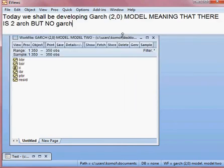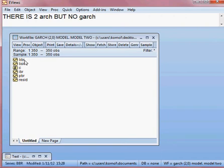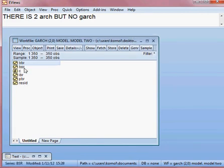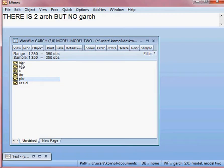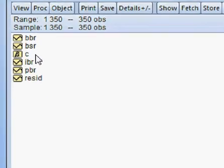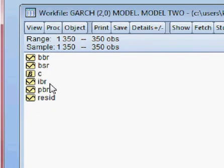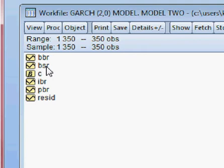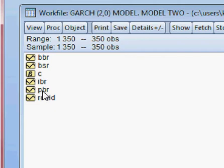We have the data here: BBR, BSR, IBR, and PBR. BBR is Bangladesh Bond Return, BSR is Bangladesh Stock Return, IBR is Indian Bond Return, and PBR is Pakistan Bond Return. So we have four variables.